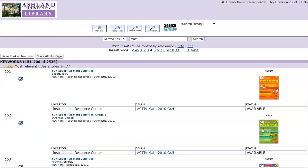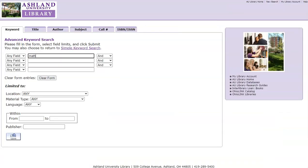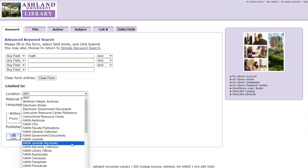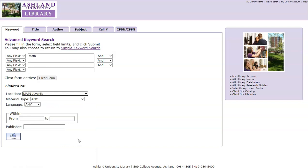To view only children's books, we can modify our search results, limiting the location to main juvenile. Select Modify Search at the top of the page. Where it says Limited to, choose a location of main juvenile, and submit.